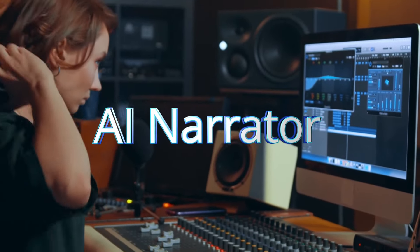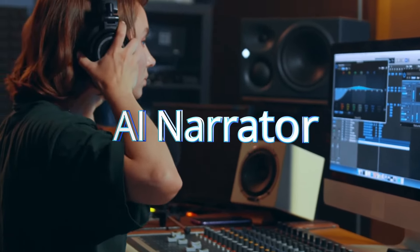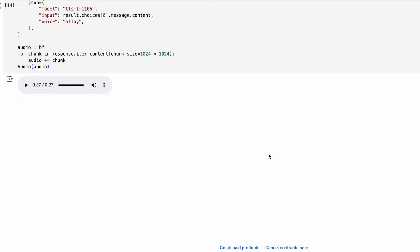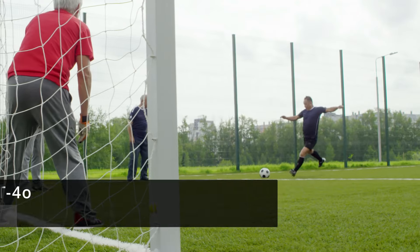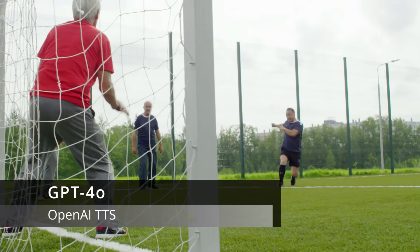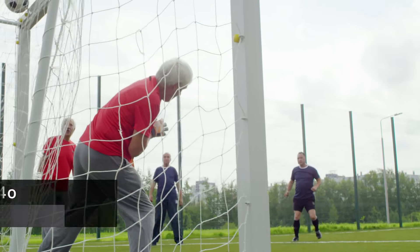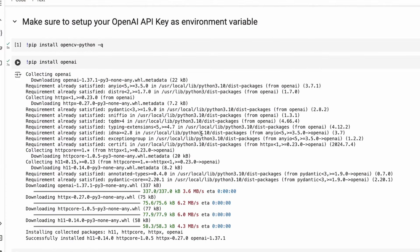Let's make GPT-4o narrate a video. This is a video I got from Pexels, and I'm going to use GPT-4o to actually create commentary for this video. I'm going to show you the entire code and what changes you have to make so you can make this work for your own video or type of videos. I'm also going to share the Google Colab notebook so you can easily get started.